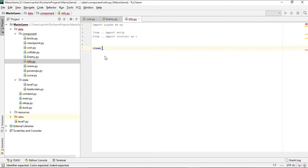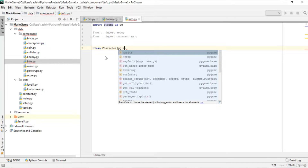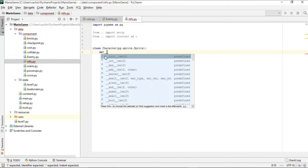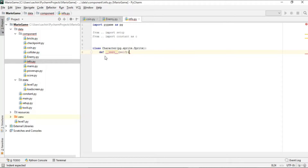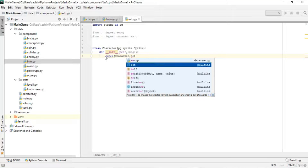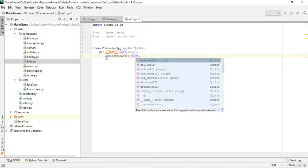Let's create a class here called Character, inheriting from pg.Sprite. This Character class is basically the parent class for all characters used for the overhead level info. We'll define the constructor and call the parent's init using super(), passing the current object self.